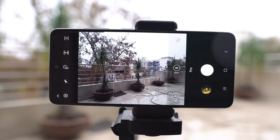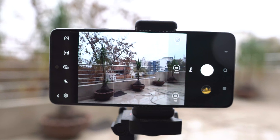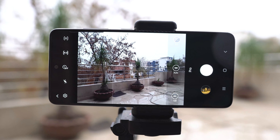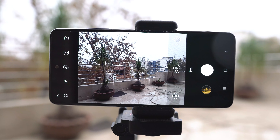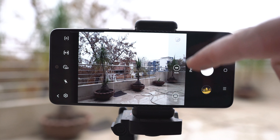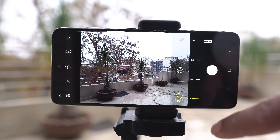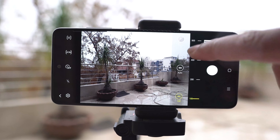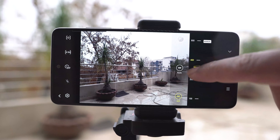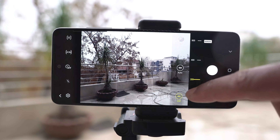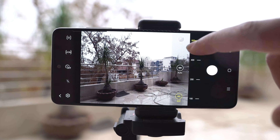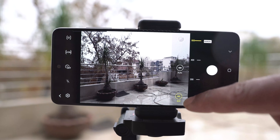Take a look at the pro mode now. We have only three options here. The first one is the ISO. This is your sensor's sensitivity to light. Lower ISO means lower sensitivity and vice versa.